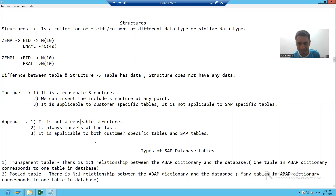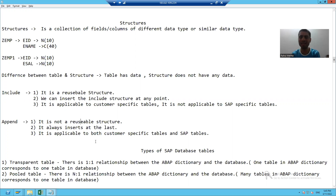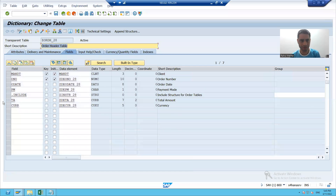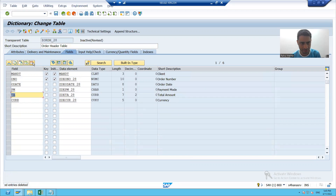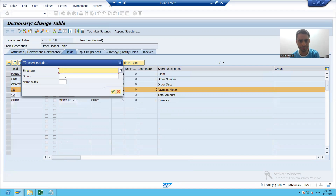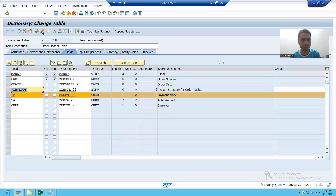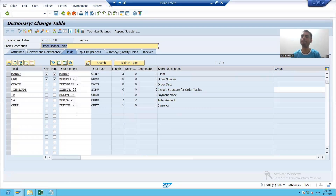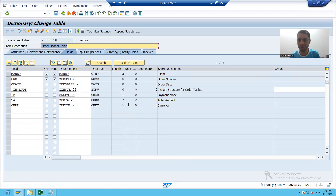Now we will move on to our next type of structure — the append structure. I'll first put my include structure back at the desired location, which was after order date. Now we will create an append structure. I'll go to the order header table and there is an option: append structure.